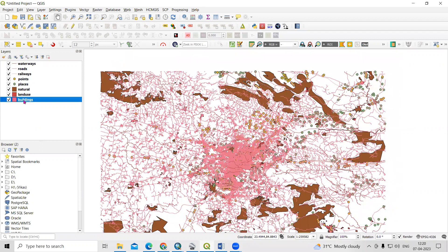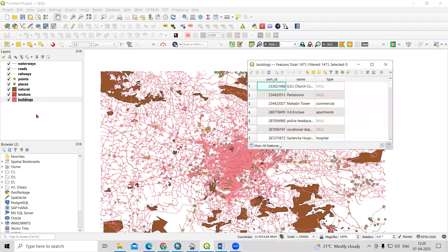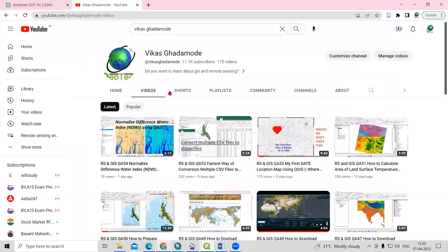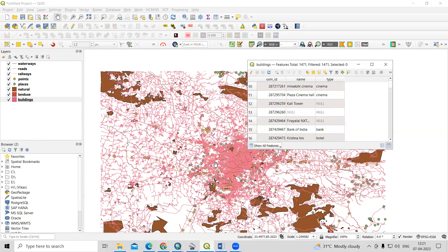I'm having an attribute table and there are multiple shapefiles with some information in each attribute table. Here I'm having OSM ID — I have downloaded this data from OpenStreetMap. You can visit our channel Vikasgadamode to find videos on how to download OSM data, and after downloading you can convert this shapefile into Excel sheet data.